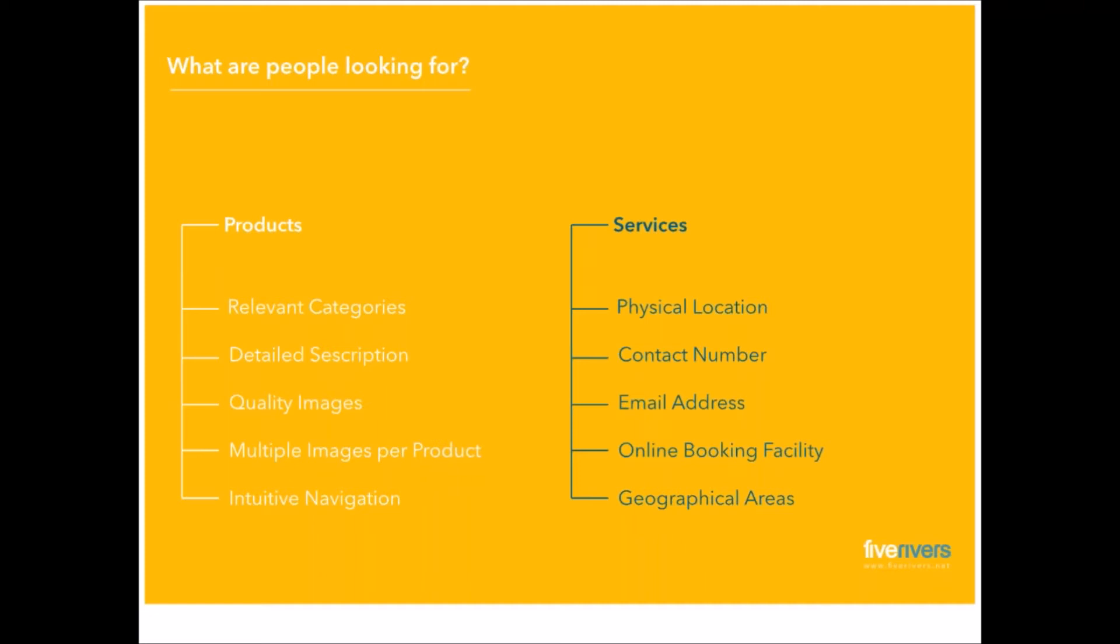Because then when you add your Bing Analytics or Google Analytics to the code of your website, you will be able to much better track which pages your clients are most interested in. If they're not really engaging with a particular page, then you can identify that and understand why. Maybe at that point, you need to do something different on that page, change up the information, change the images, change the hierarchy, create a call to action. That will help identify it. Detailed descriptions, quality images, multiple images per product, and intuitive navigation.